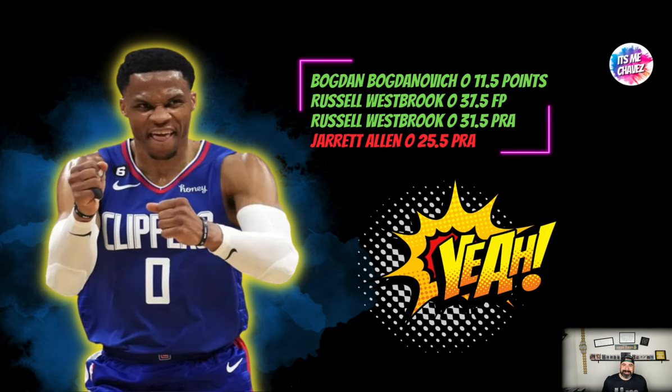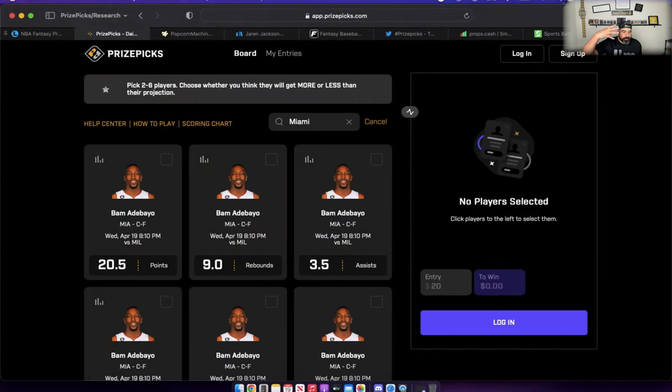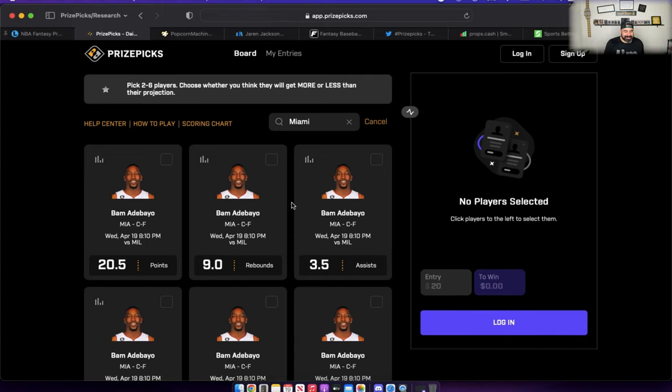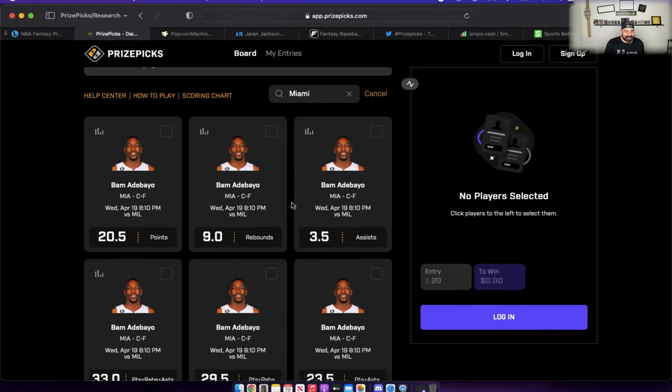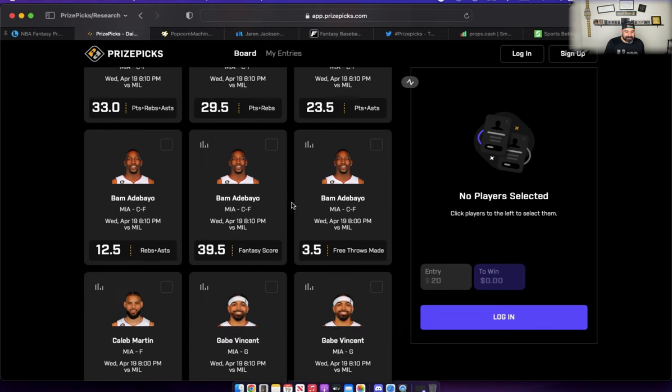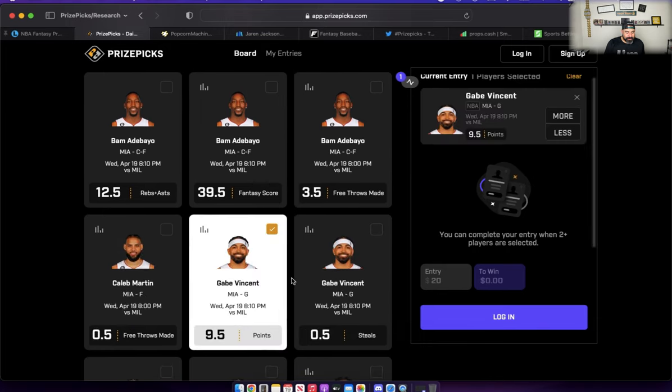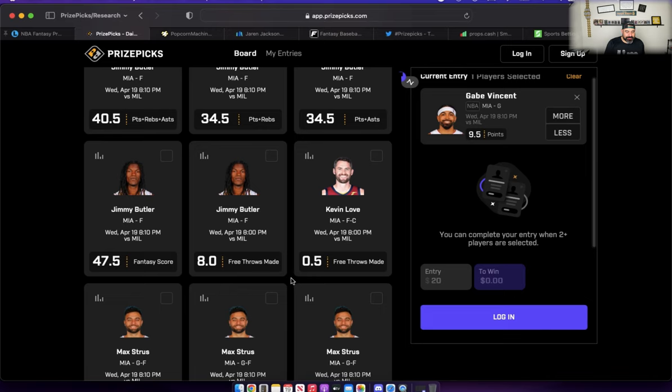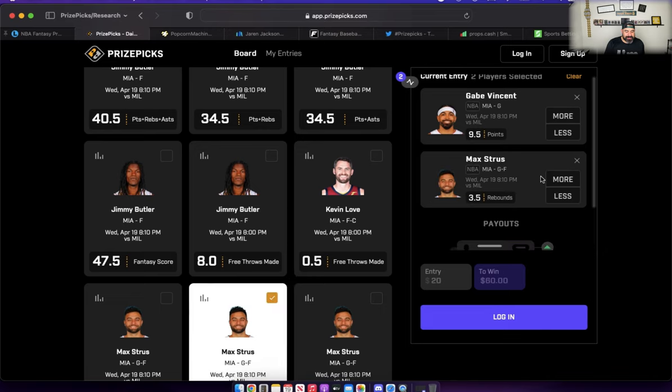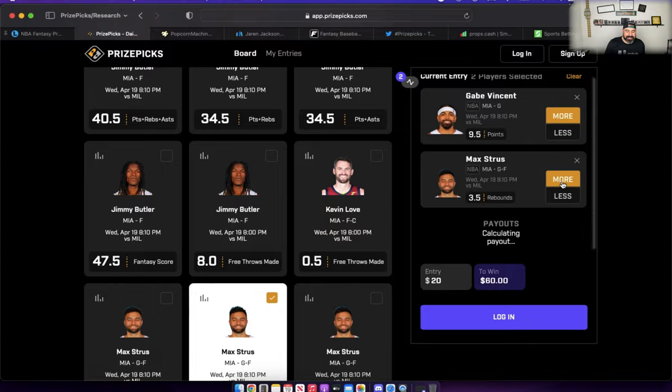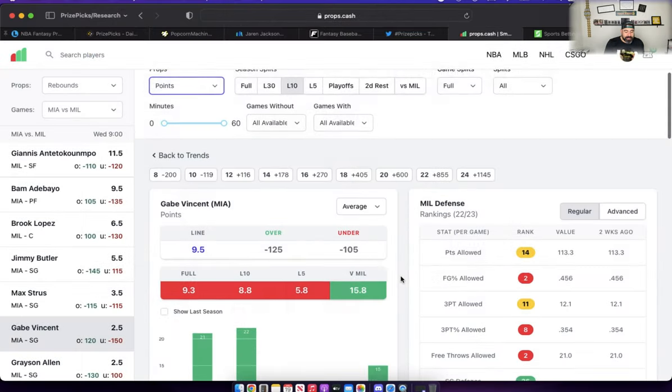I got four player props for you today, two coming from the same game and they're going to be from the same team, but they're not the same player. Let's talk about some Miami Heat. Scrolling on down, I want to talk about Gabe Vincent points and I want to talk about Max Strus rebounds. I like the over on both of these props. Let's head on over to props.cash and I'll tell you why.